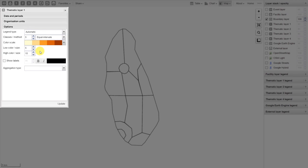For the low color and the high color size, this applies only to point-based data. If I'm looking at facility-based data, then we can change the low and high color size of these different points. We'll update the map, and then see how we can change the low and high color size on the map itself.